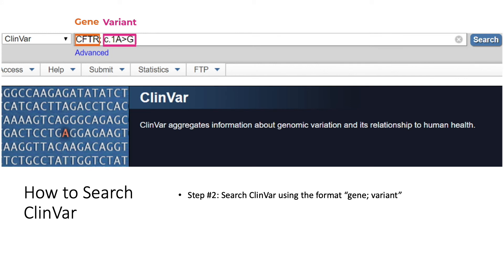Once you have your variant, you can search ClinVar using the format: gene, semicolon, space, variant. For example, if one wanted to search for the variant c.1A>G in the gene CFTR, the information entered into the search bar would read: CFTR; c.1A>G. Then hit the search button on the right.